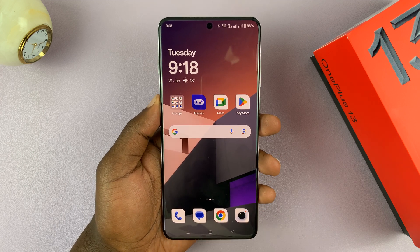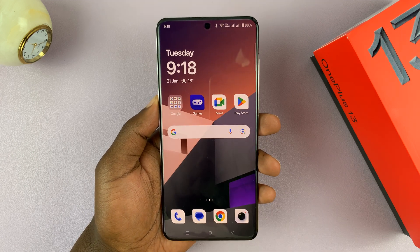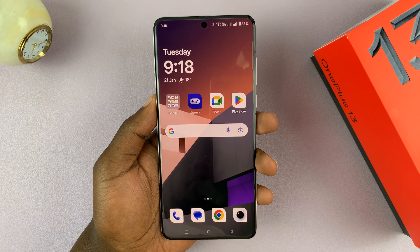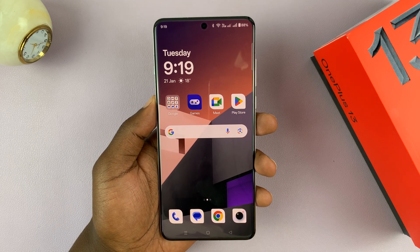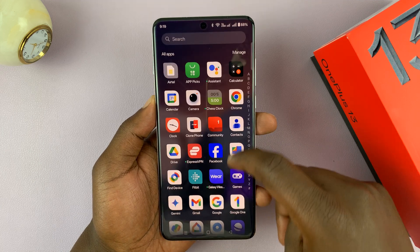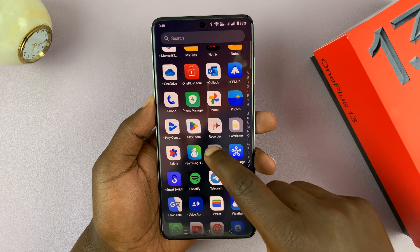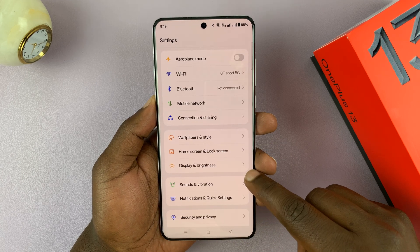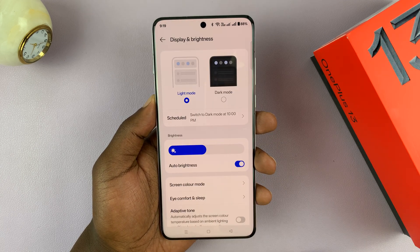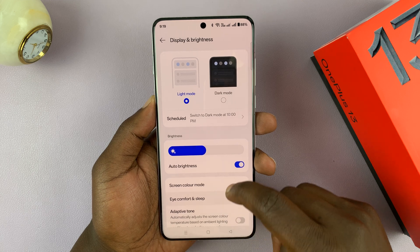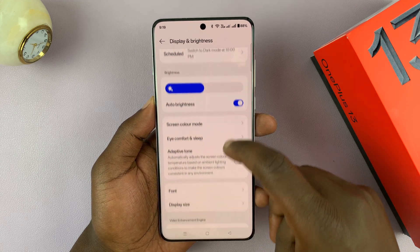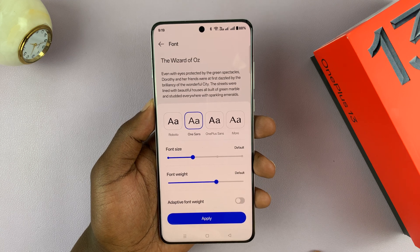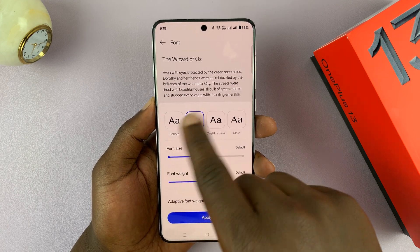I have the OnePlus 13 and I'll be showing you how to change the font and also how to download additional fonts. Simply go to Settings, scroll down to Display and Brightness, tap on that and you should see the option Font — tap on that and from here you can change the font.